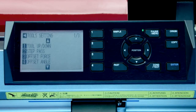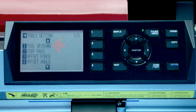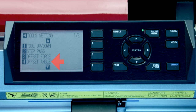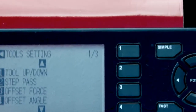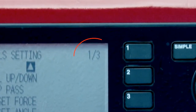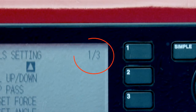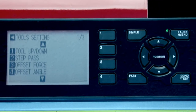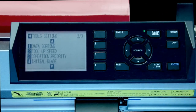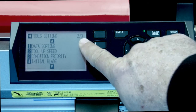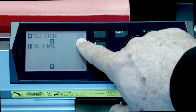For instance, to enter the tool menu options — the settings for the operation of the tool — we would press the one key. Once we enter into the tool menu, there will be a list of settings we can change: tool up and down step, pass offset force, and offset angle. These are not the only options available. In the upper right-hand corner of the LCD screen, two numbers indicate the number of pages of options and the current page number. Pressing the up or down arrow key scrolls through the different settings for the tool menu options.